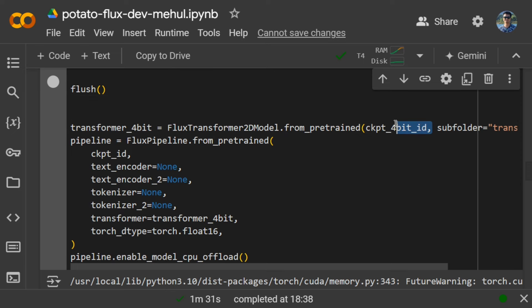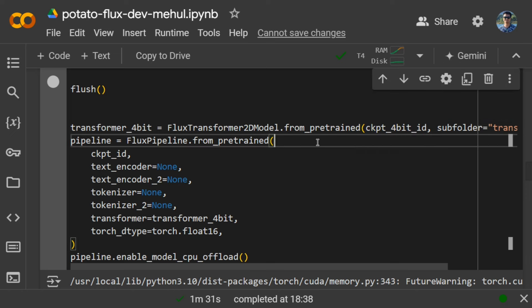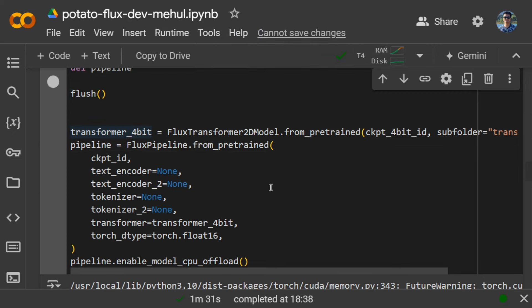We are loading it into transformer 4-bit and then creating a Flux pipeline where we are not providing a text encoder or tokenizer; we are providing nothing because that part we have already done and deleted.